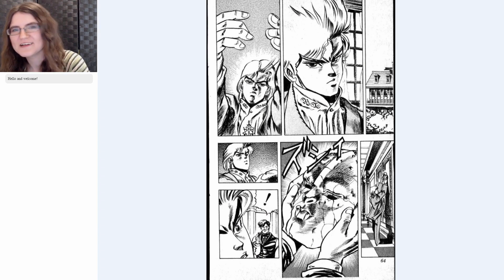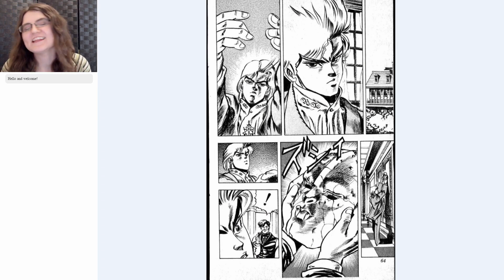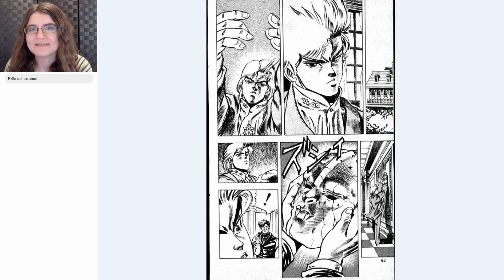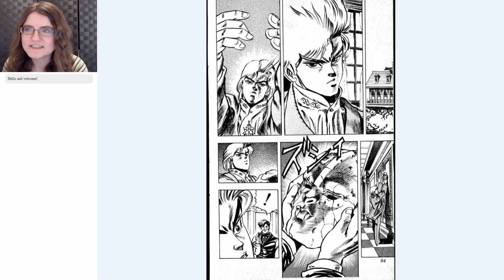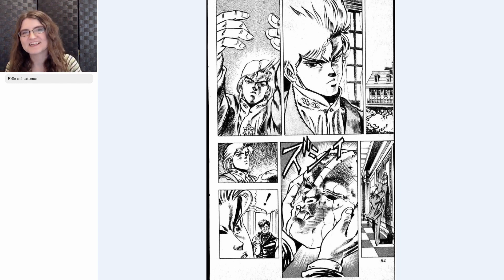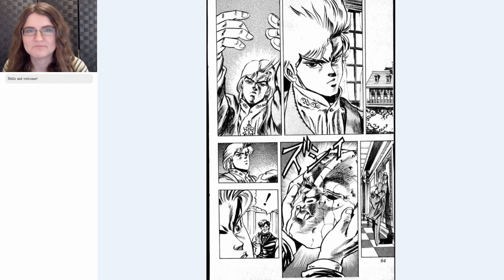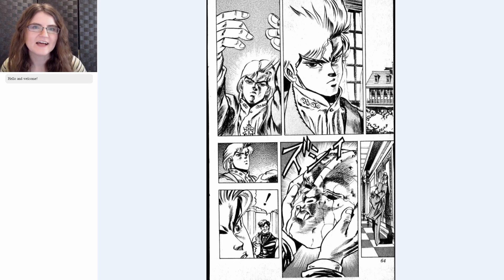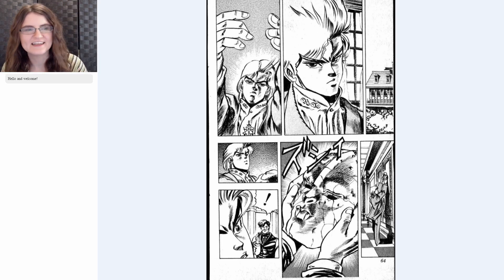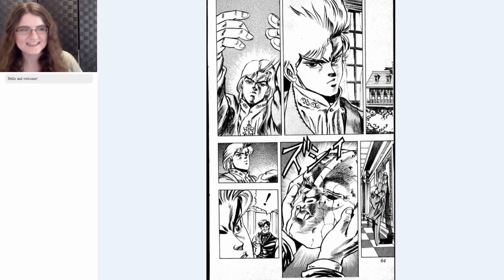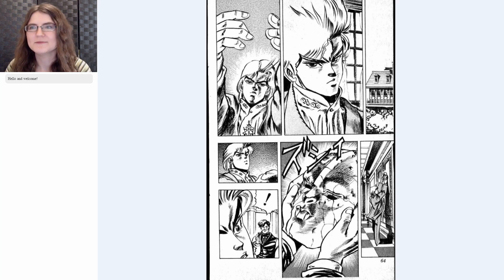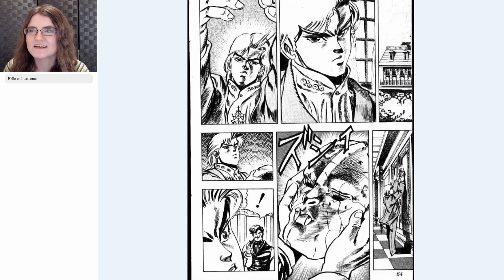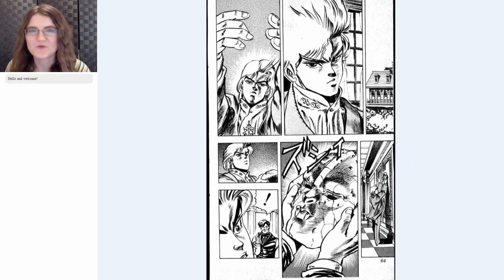Hello and welcome. In this video, I'll be picking up where we last left off with JoJo's Bizarre Adventure. I'll be breaking down all the grammar and vocabulary from this manga. Below me, I'll be pasting in definitions, and over on the side, as you can see, I have the manga up, so I can move along and show you where we are as we go along.